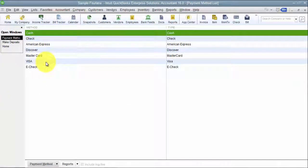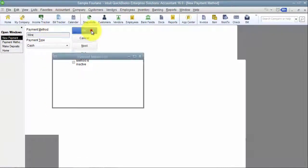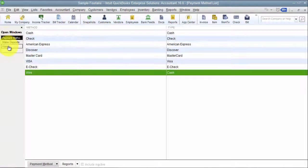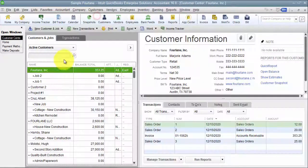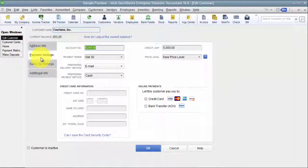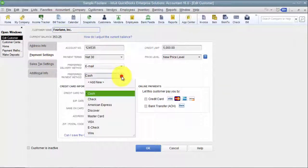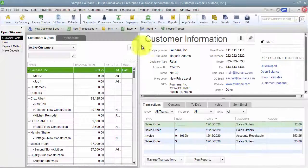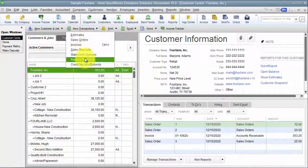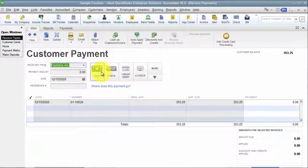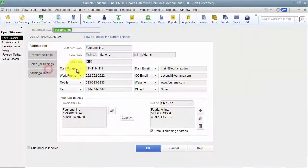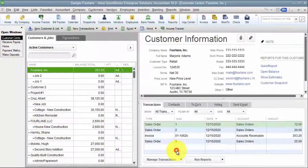So once we have our different payment methods set up here, oops, I didn't save it. So let's go ahead and actually save it this time. So we have to think about where do we use these payment methods. On our customer center, when we look at our payment settings for our customers, we do have a preferred payment method. So they can have a default payment method that comes up when we receive a payment from this customer. If I were to come in here and say receive a payment, it's going to default to cash because that's what I have set up here in my preferred payment method.